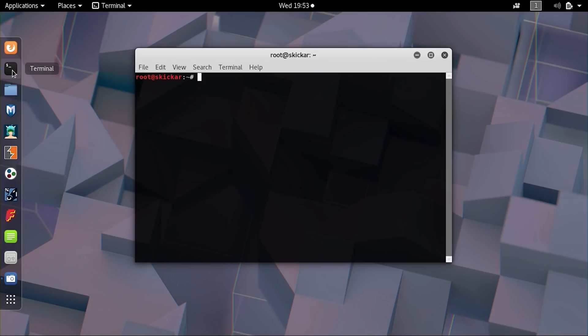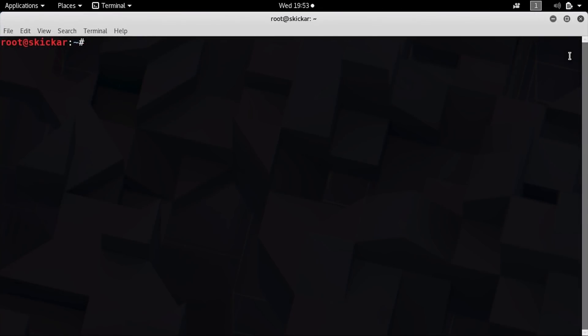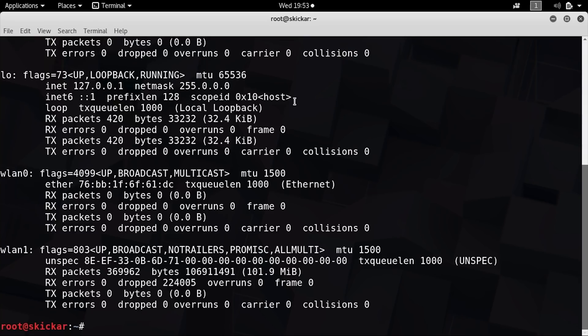Once you boot your Kali Linux machine, open a terminal window and plug in your network adapter. The first step will be to find the name of the network adapter, which you can do by typing IP A or ifconfig. Here the name of our network adapter is WLAN1.